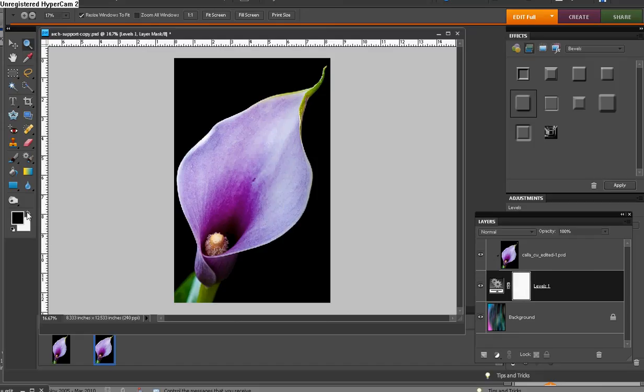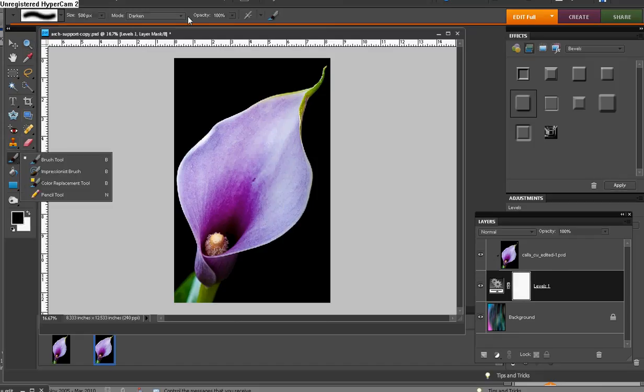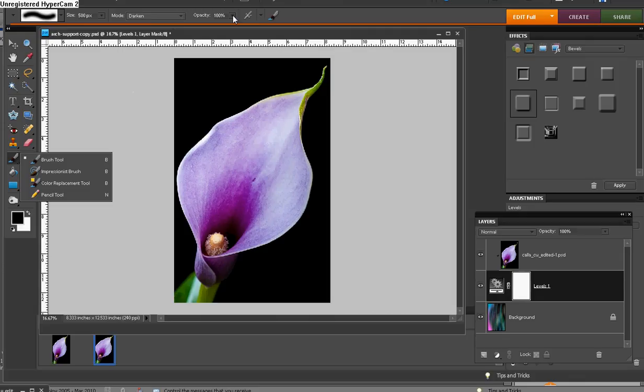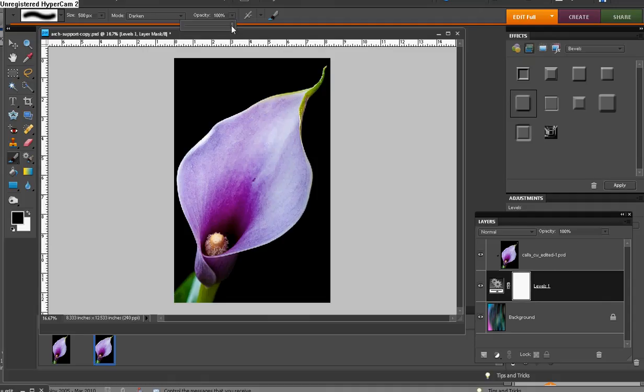Set your foreground to black. And then just grab your brush in darken mode. And by default, it's going to show a 100% opacity. But what I'm going to do is I want the background layer to show through, but not at that intensity. So I'm going to lower it as a starting point here to about 40%.